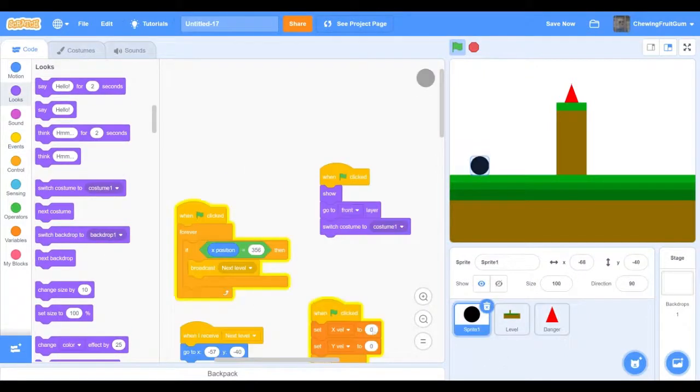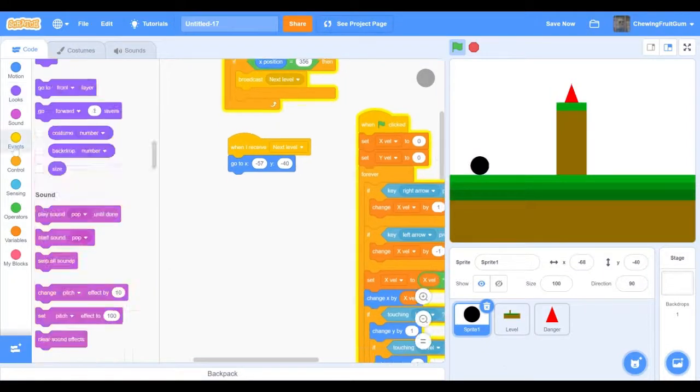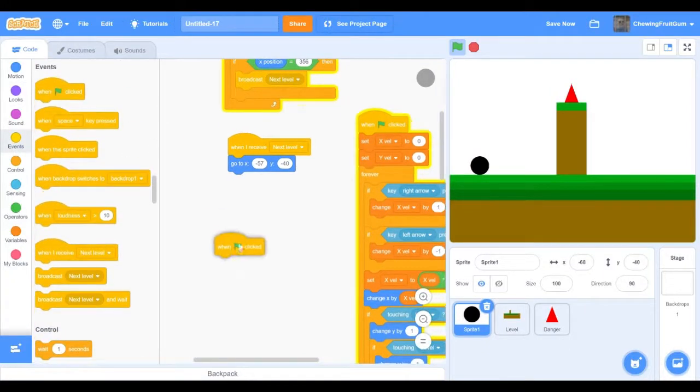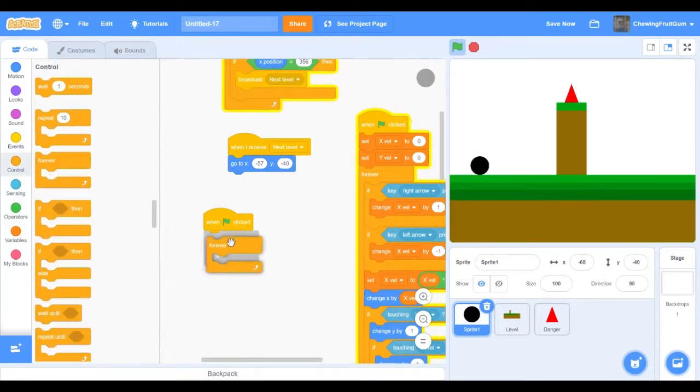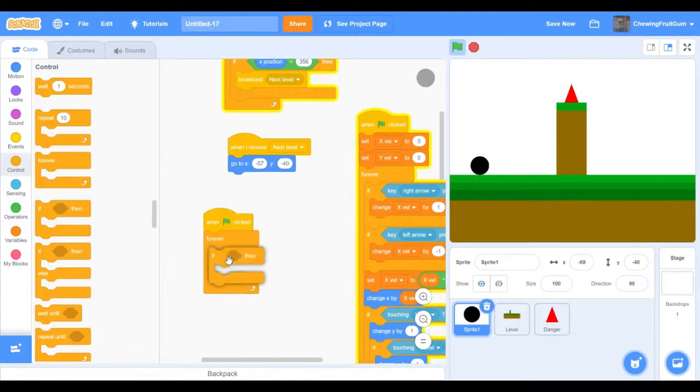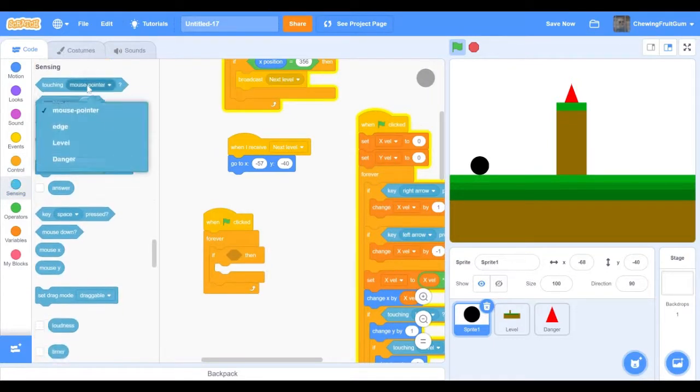And then go into the player sprite and code when green flag clicked, forever if, and then touching danger.